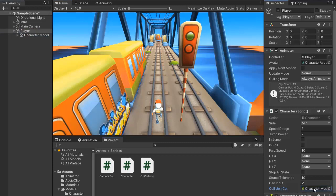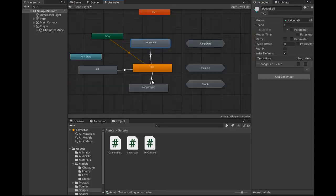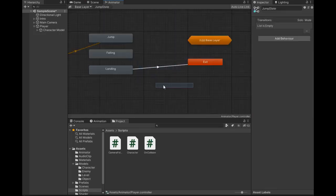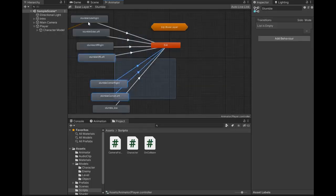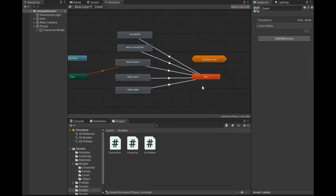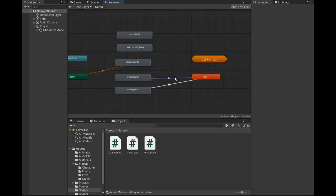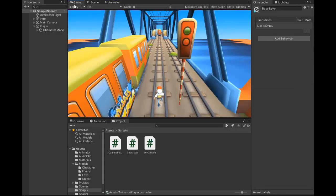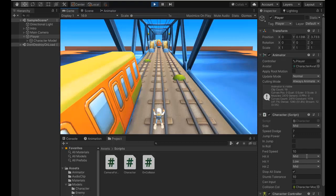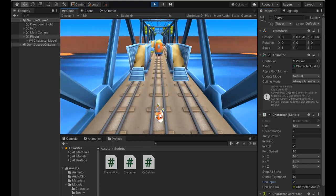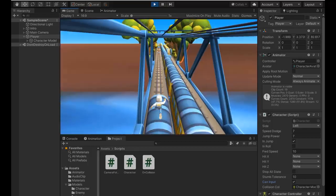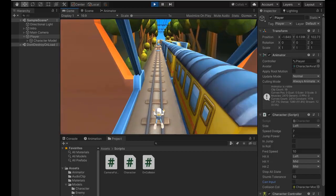Now place the collider for collision here, and in the Animator Controller we need to make some changes to the animation. Set the settings for Jump State and Stumble — we need a transition back to the run animation from Exit. For Death, remove this transition because we don't want to play the run animation after death. Now go and play — starting with death because it hits.